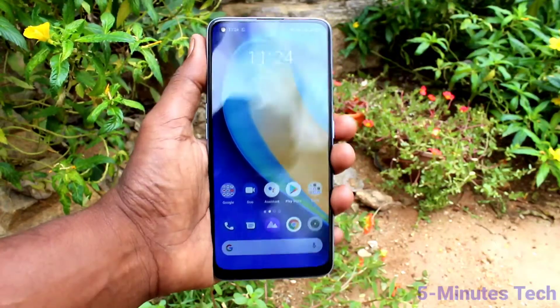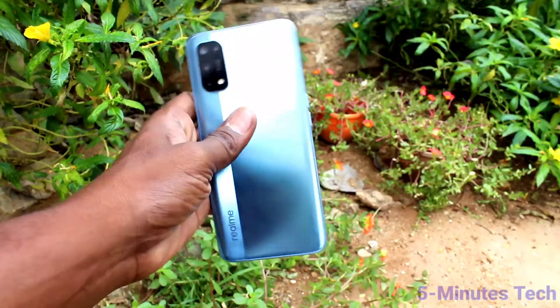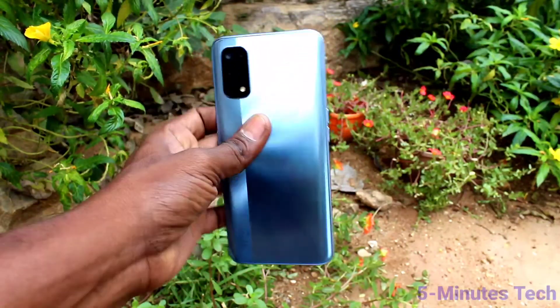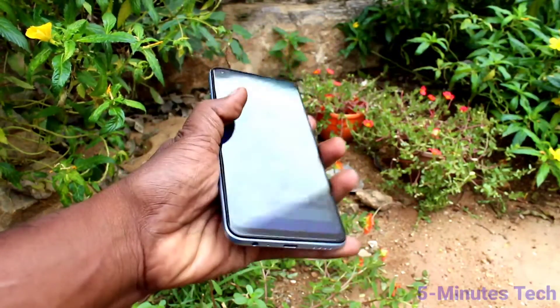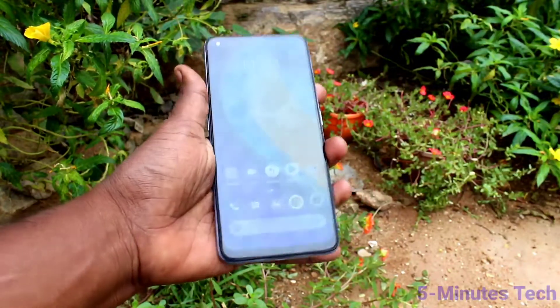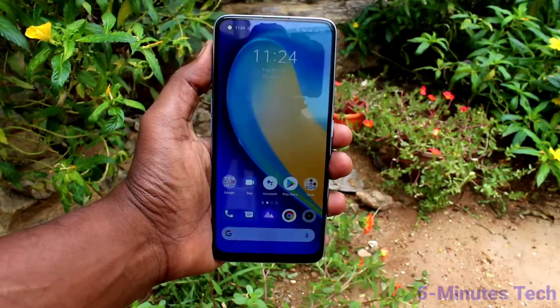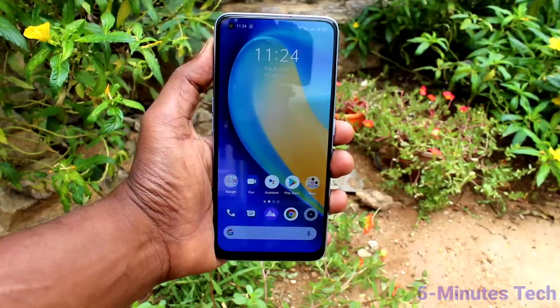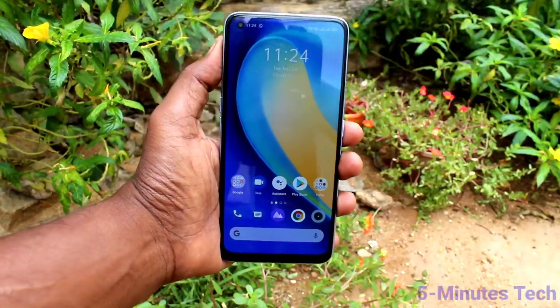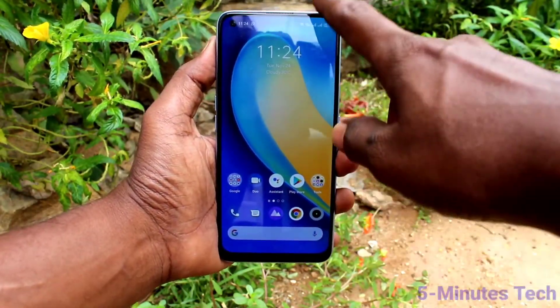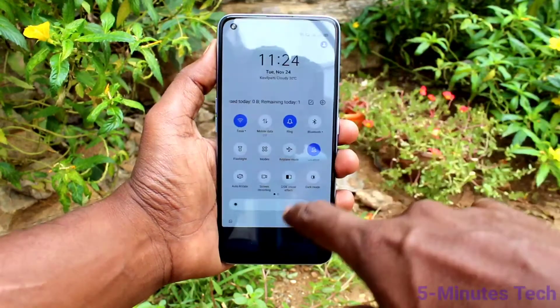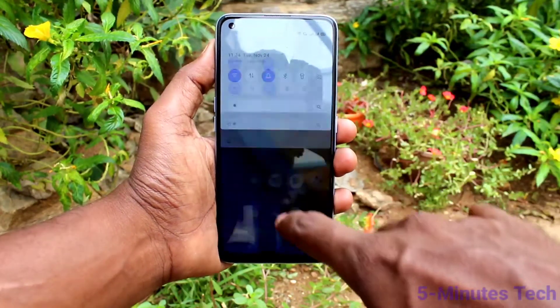Hi friends, this is Fireman's Tech YouTube channel. Here is the Realme 7 Pro smartphone. In this video, we will learn how we can remove the screen recording touch white circle on the Realme 7 Pro.